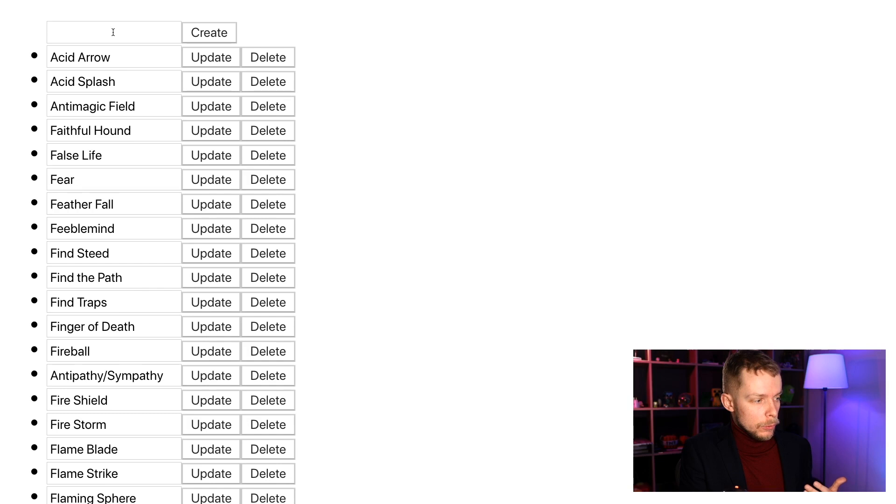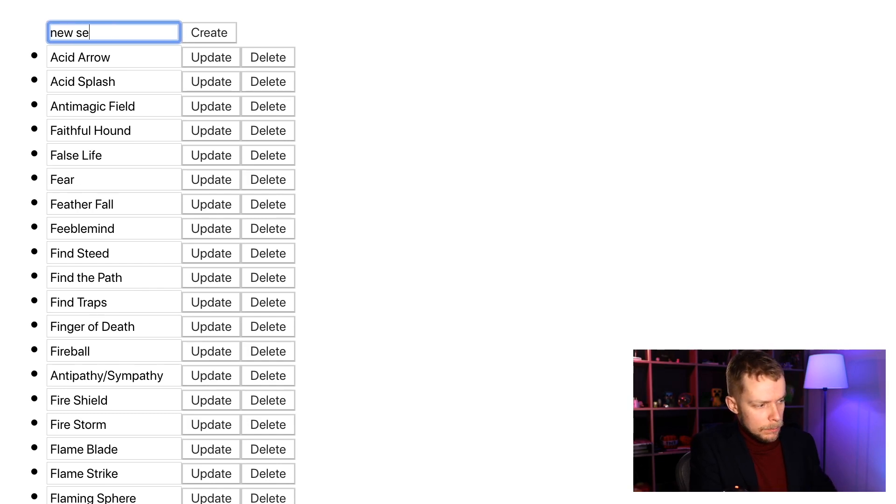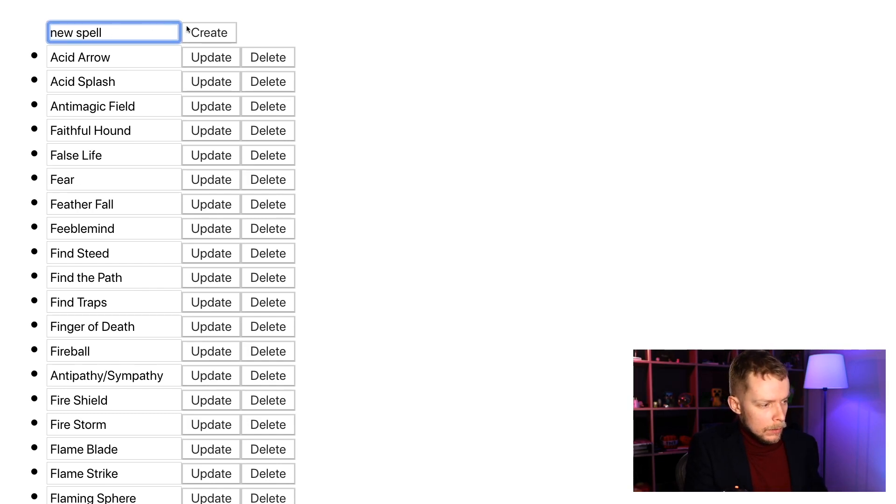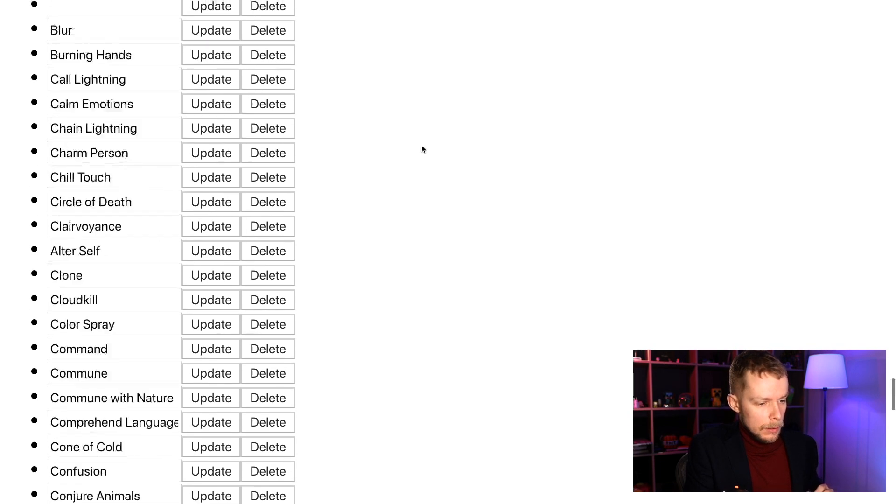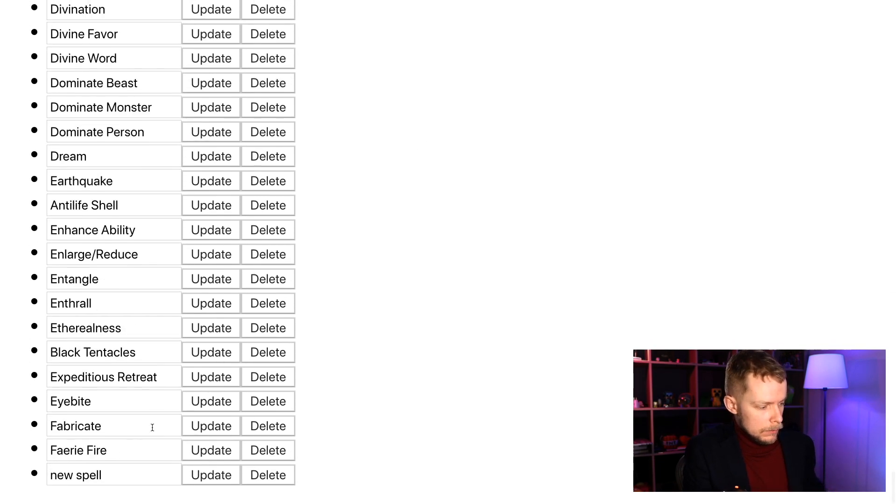We should be able to create new ones, new spell, create, it will be in the end of the list.